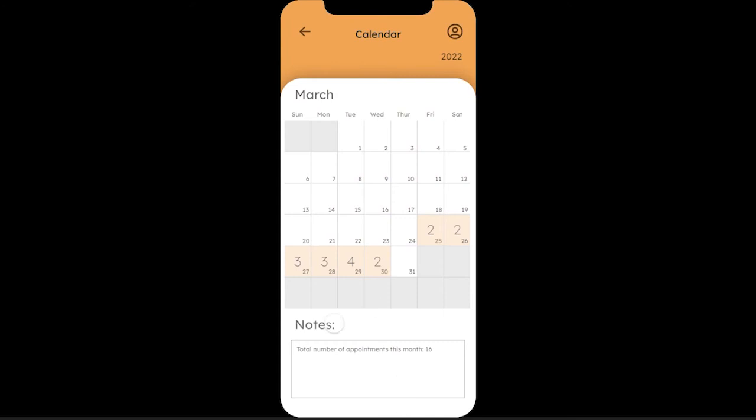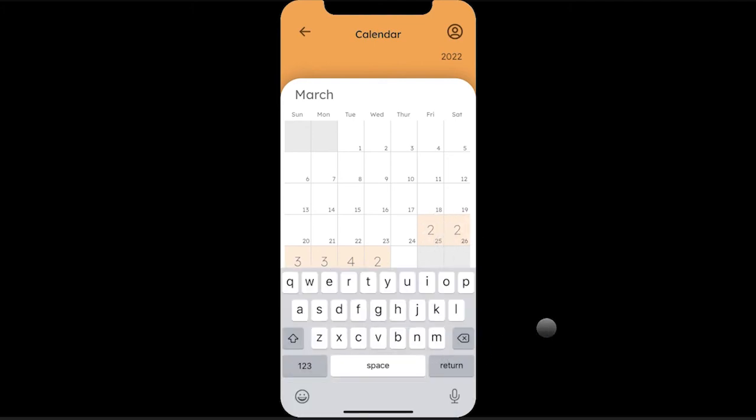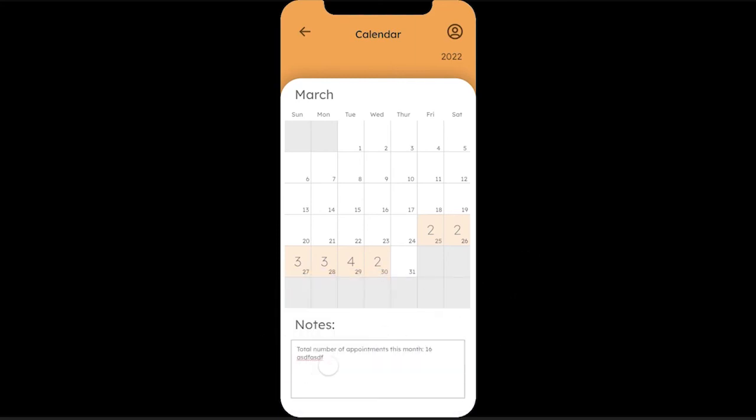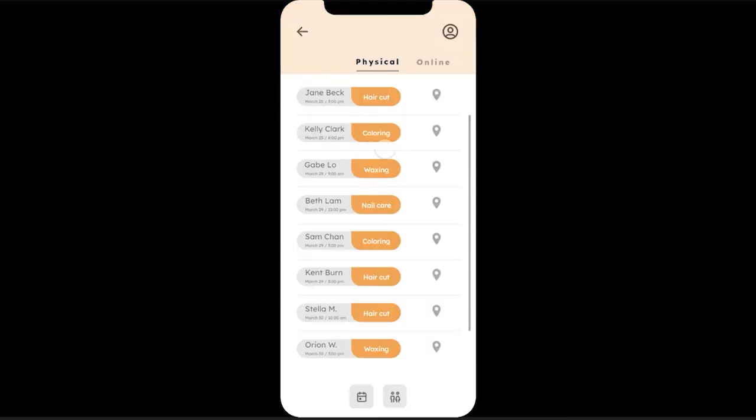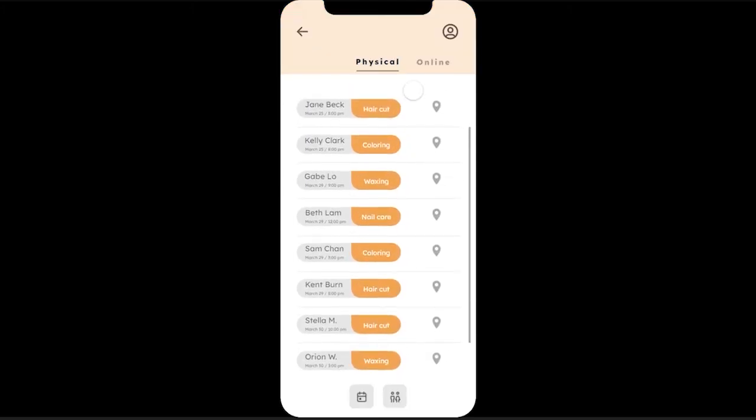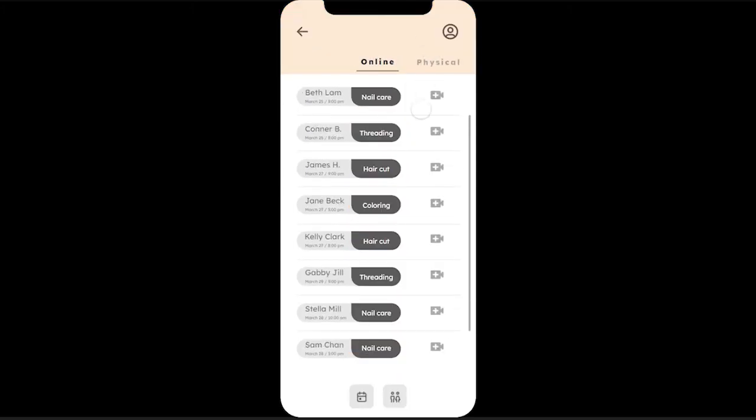When you click on the calendar, this is a monthly calendar. You can see on each day of the month, if there is an appointment, it'll be boxed out in orange and show how many appointments there are. There's a total of 16 appointments this month. You can also add notes if you want at the bottom here. And yeah, that is our app.